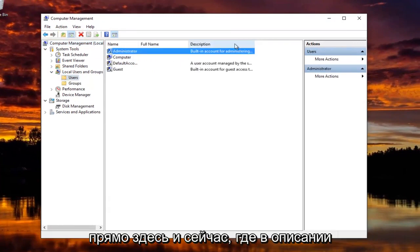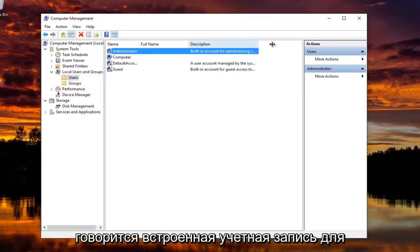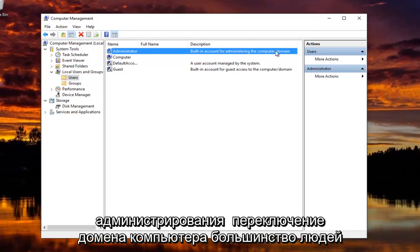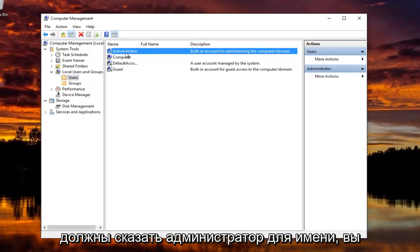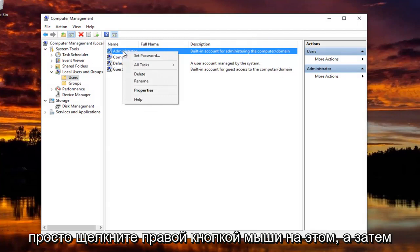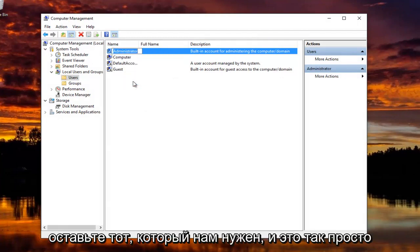Now wherever the description says Built-in Account for Administering the Computer Slash Domain, most people should say Administrator for Name. You just right click on that and then left click on Rename. And it's as simple as that.